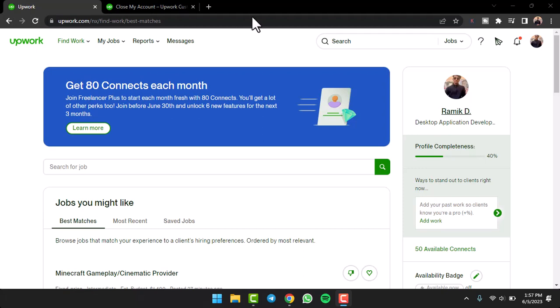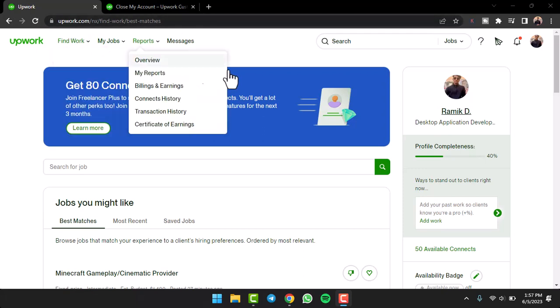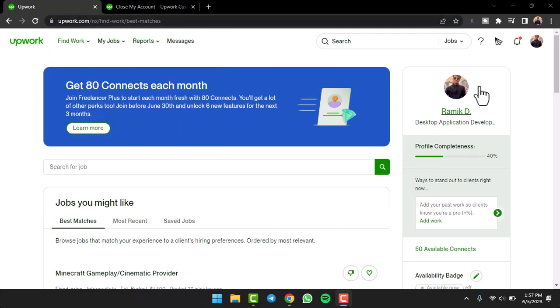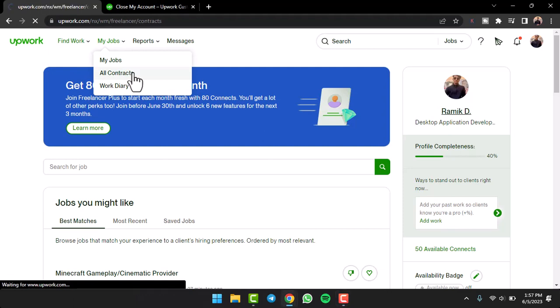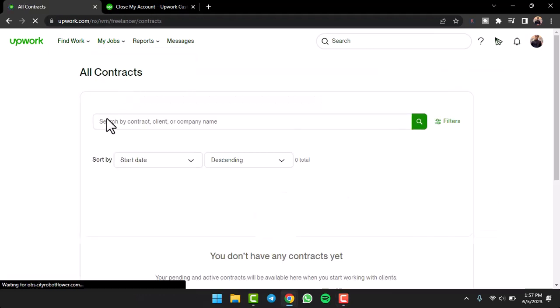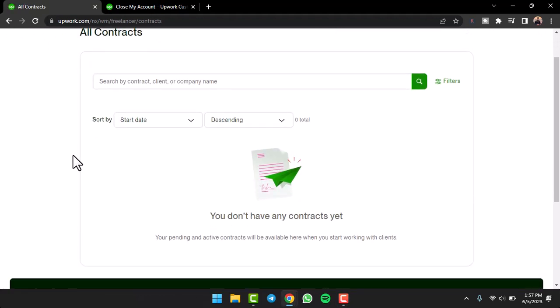All you have to do is first of all open upwork.com and simply log into your account. Now once you've logged in you'll have to tap on the My Jobs tab which is in the top side of the screen and then choose All Contracts.